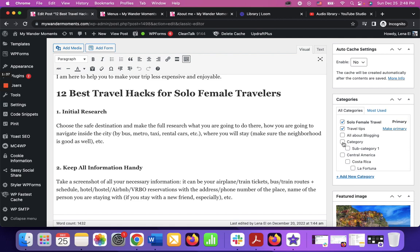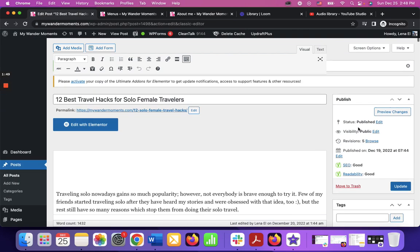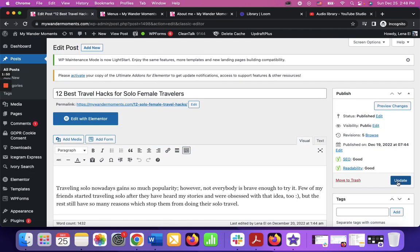So basically what I have to do is check the boxes. I can make it primary if I want it to appear under this category, or I don't have to make it primary. And if I want to save changes, I basically click update.